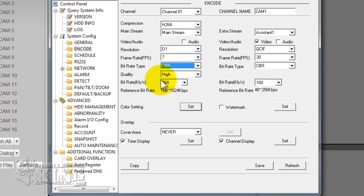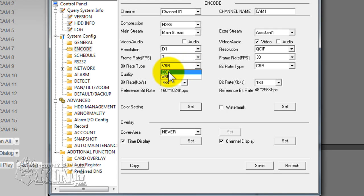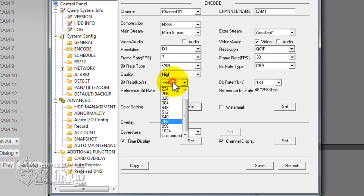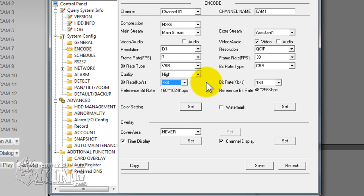Variable bit rate is designed to decrease the amount of bandwidth being pulled from your network. You always want to have a constant good quality picture, so that is why we recommend constant bit rate. This option is available because some networks are not capable of handling a lot of bandwidth, so you may need to tweak the bit rate and quality, sacrificing a little bit of your footage. But you are still recording at D1, which is the highest resolution. We always recommend CBR.